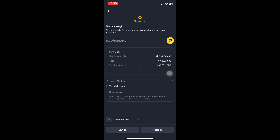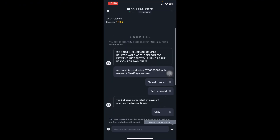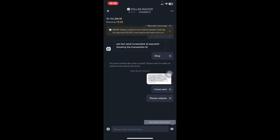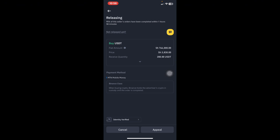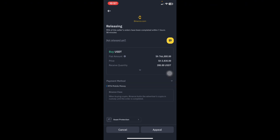The merchant is currently verifying the details — checking which line sent the money and reviewing the message. After confirming everything is correct, they will release my USDT instantly. I should receive 200 USDT in my account. When received, the money goes to your Funding wallet. If you want to sell USDT and have funds on Spot or Futures, transfer them to the Funding wallet first. Once received on Funding, you can then transfer to either the Spot wallet or Futures wallet.